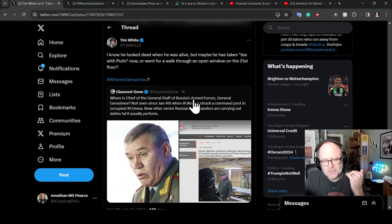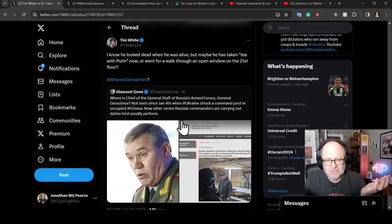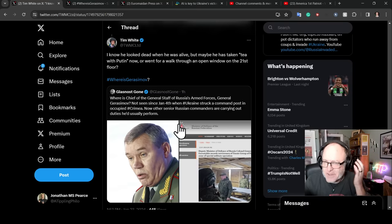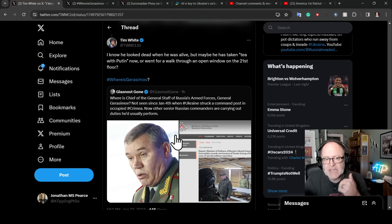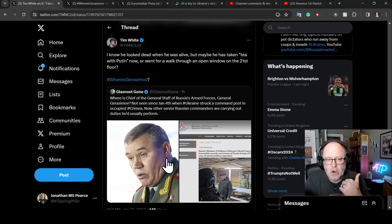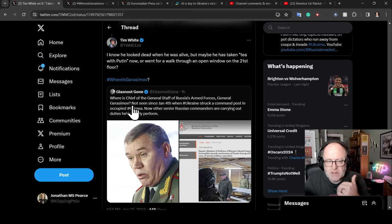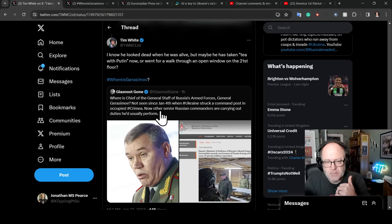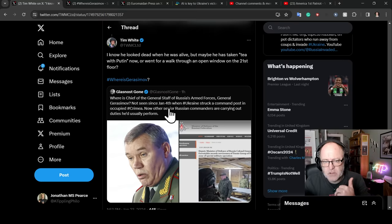He is General Staff of Russia's Armed Forces. There were rumors that he was killed in a strike on occupied Crimea. Glasnost Gon here says, where is Chief of General Staff of Russia's Armed Forces, General Gorazimov? He's not been seen since January the 4th when Ukraine struck a command post in occupied Crimea.